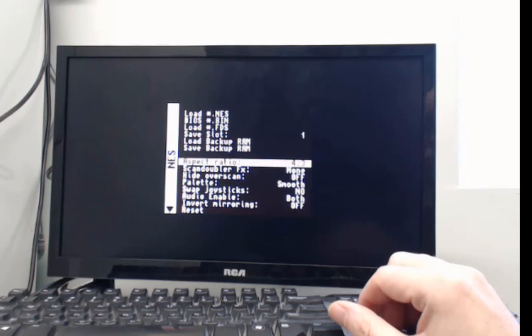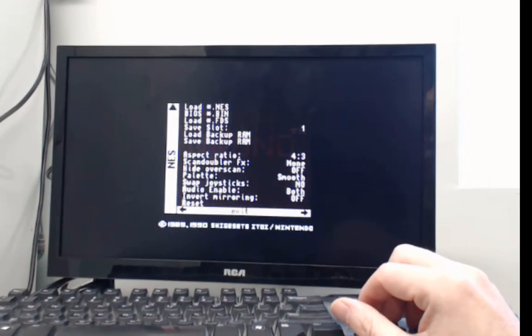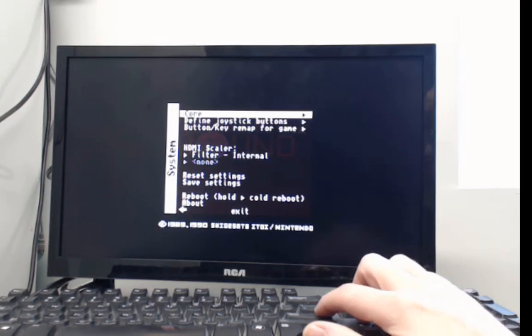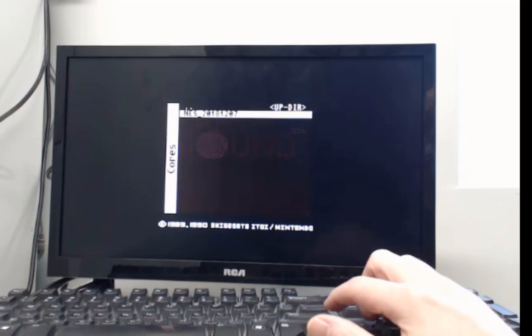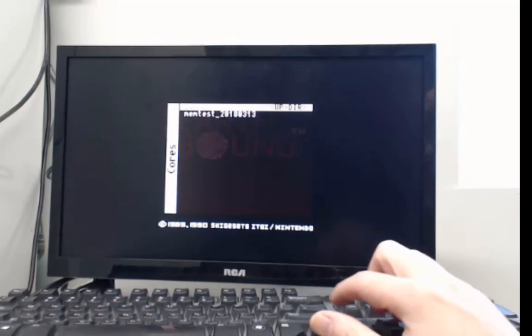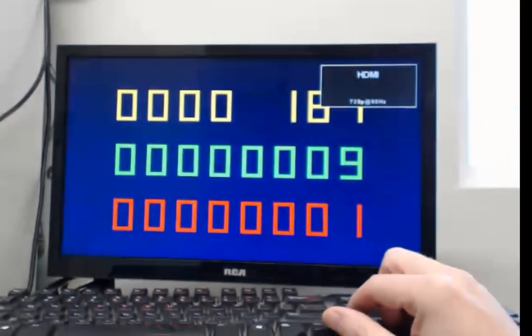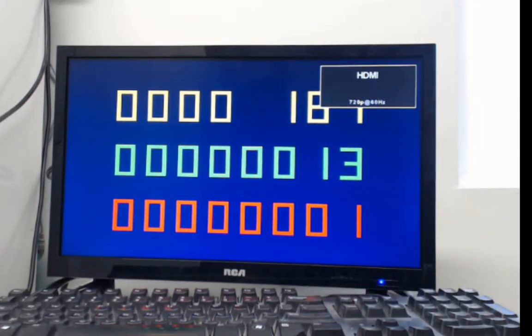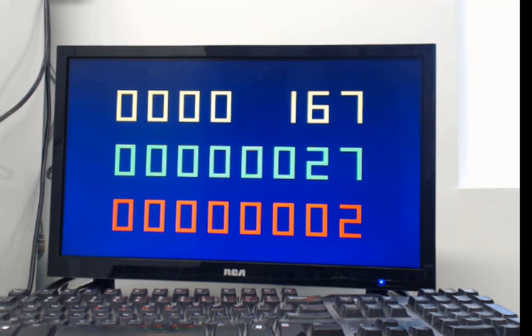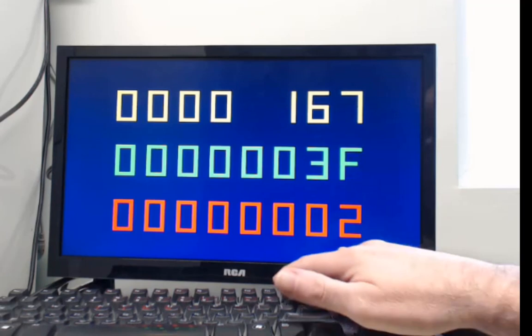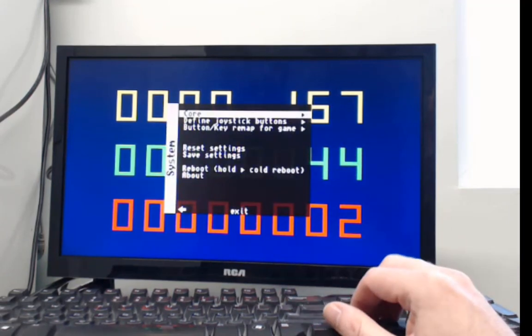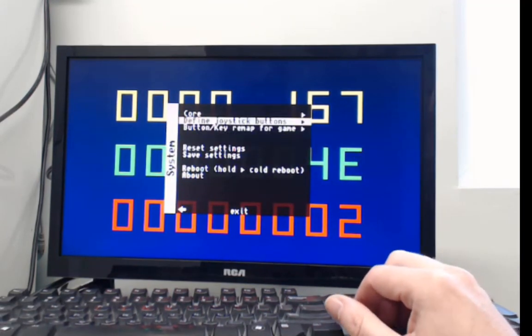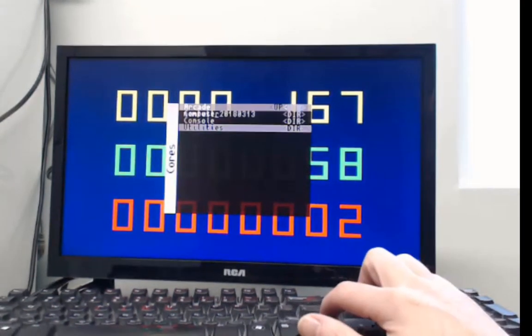The only thing left is showing you how to run a utility. Now the only utility I'm aware of is the memory test. And you'll have to look up on MiSTer as to what exactly this display means. I'm not going to go into detail right now. So enjoy using your MiSTer FPGA system.